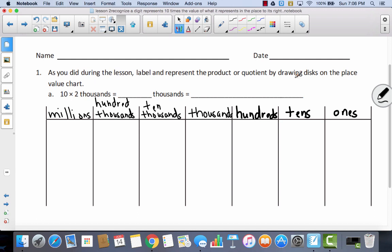Let's check our labels. I have 1s, 10s, 100s, 1,000s, 10,000s, 100,000s, and millions.